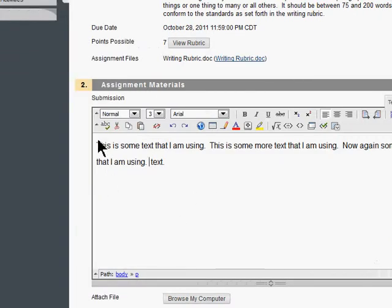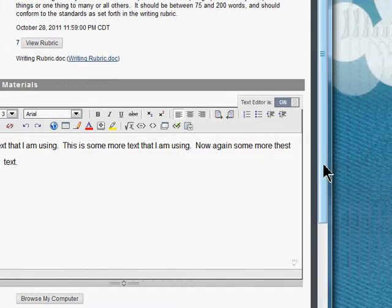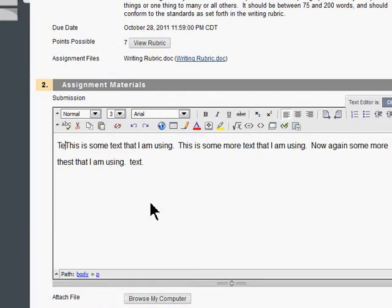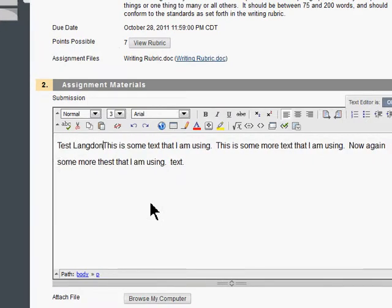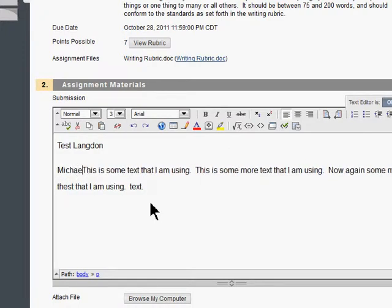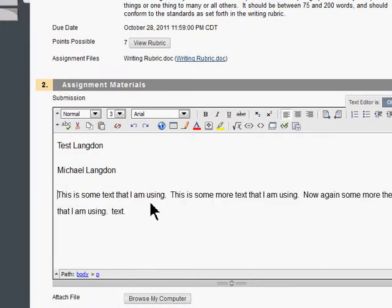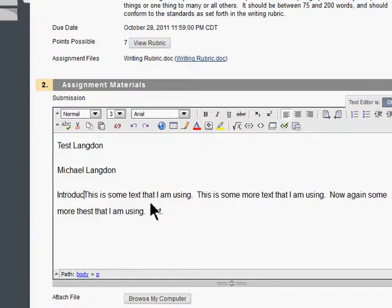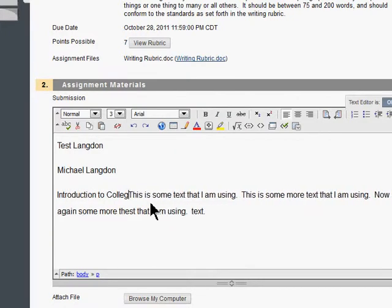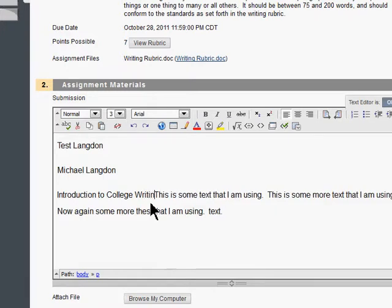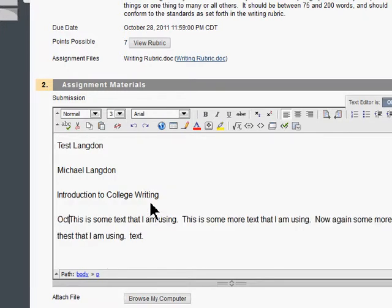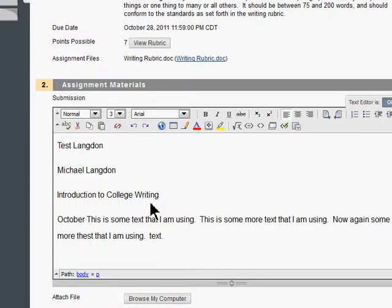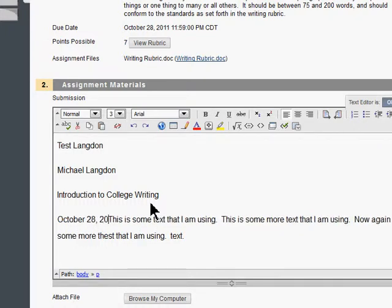What I can do is I can just come back up here then and type in my name: Test Langdon, hit enter, and you can see it double-spaces it. Michael Langdon is my teacher. Introduction to college writing, not collage writing, college writing. And then the date. You can type this in however you want. October 28th is when your compare and contrast paragraph is due.